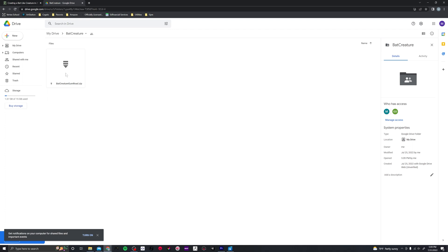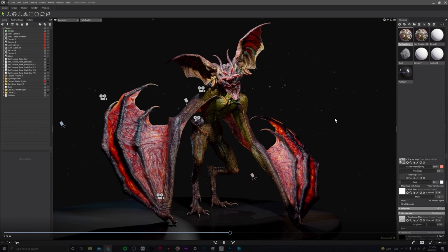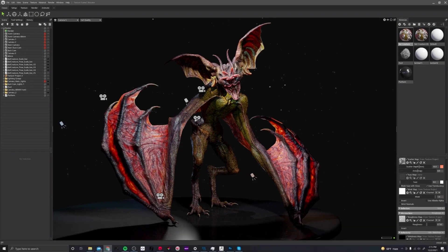There is a terms of use agreement: if you download this file you agree to these terms, which means you will not sell the bat creature or alter the bat creature and then sell it for profit. This is strictly meant for educational purposes, so I just wanted to make sure you're aware of that.